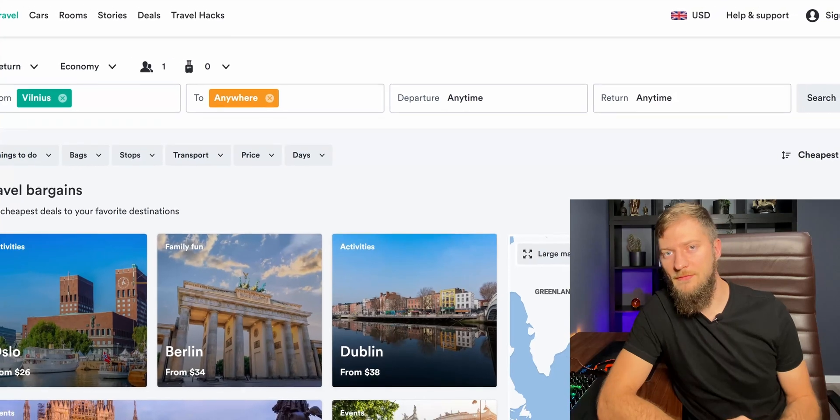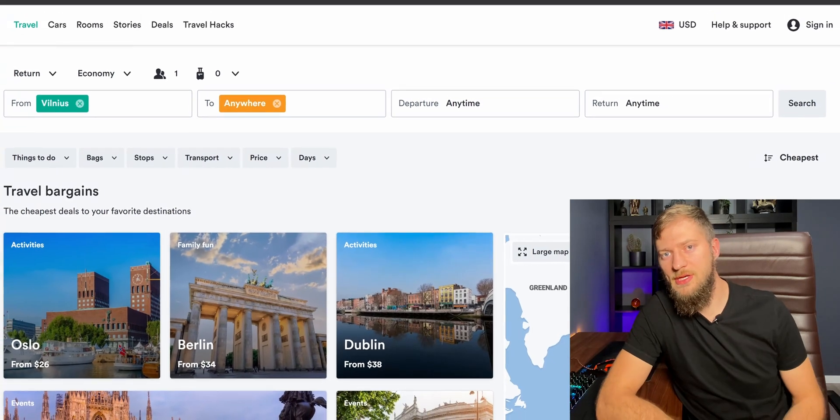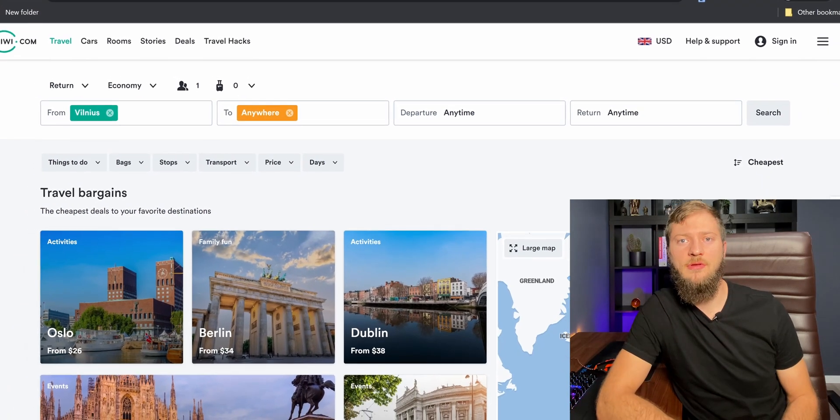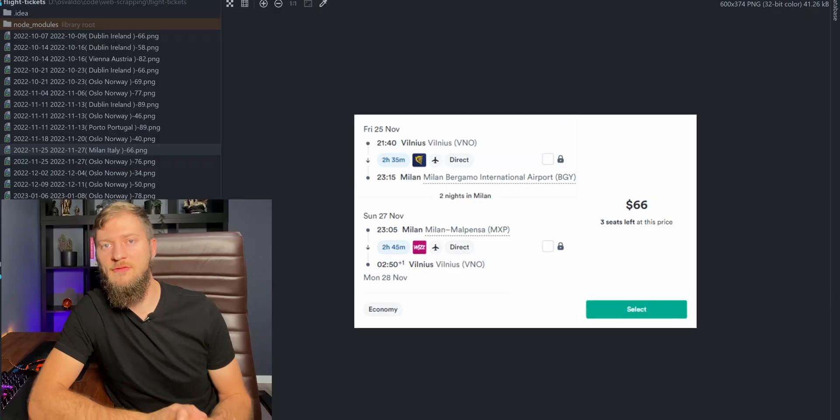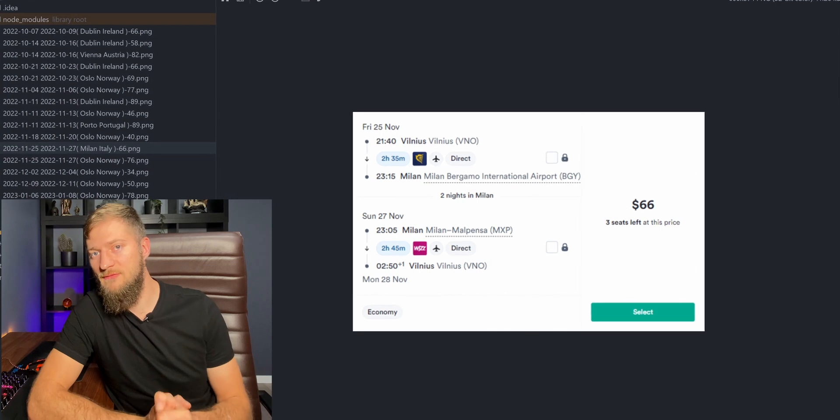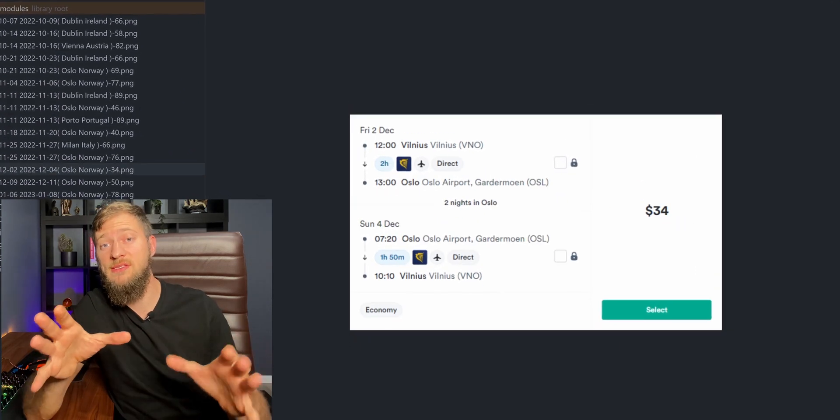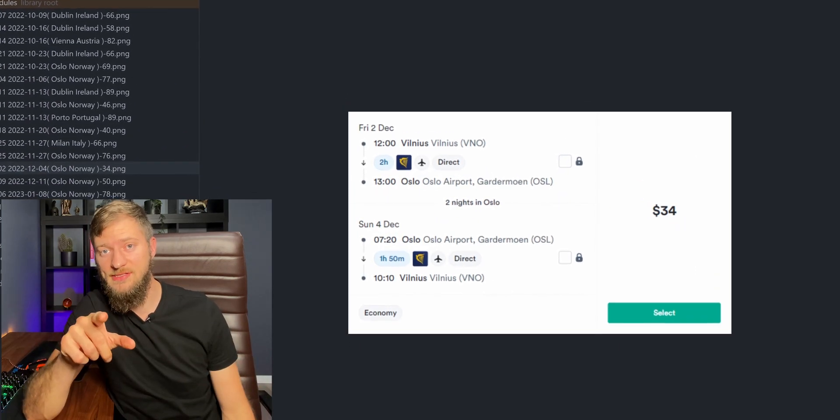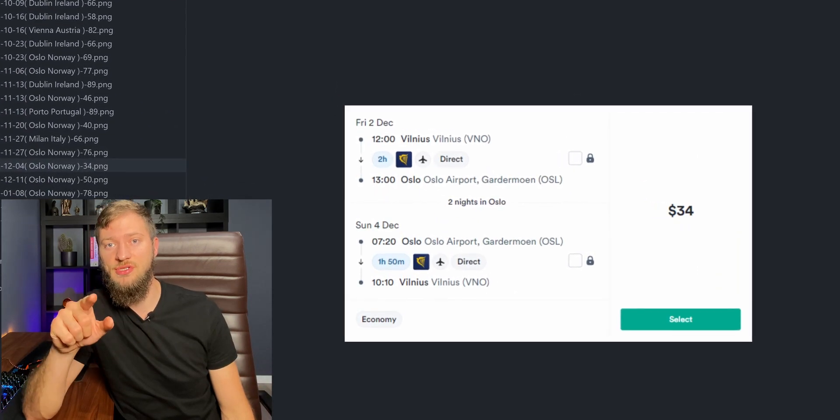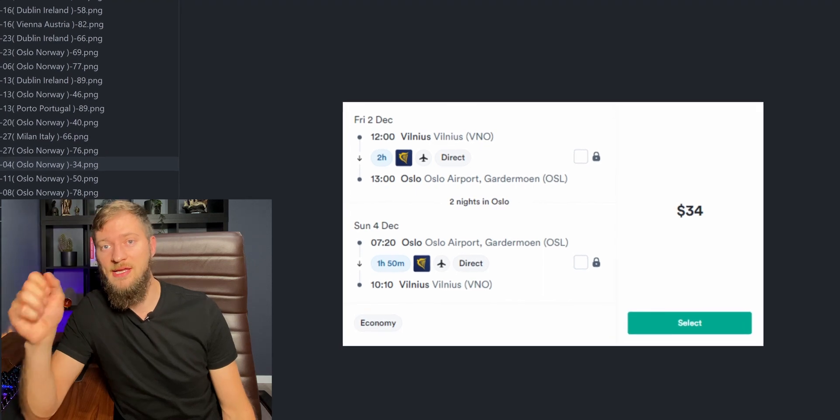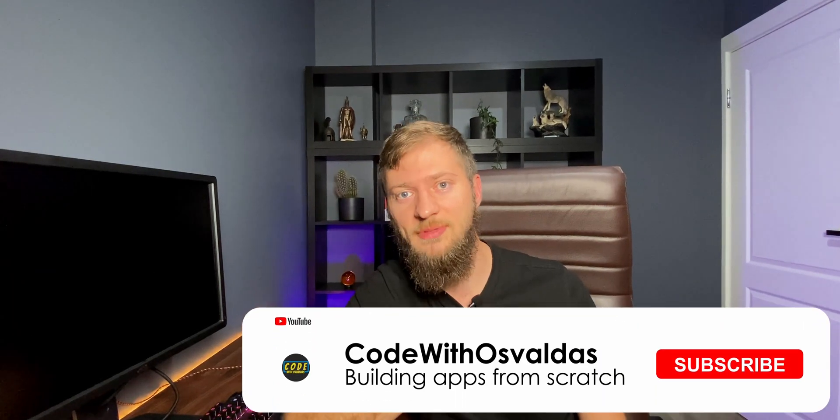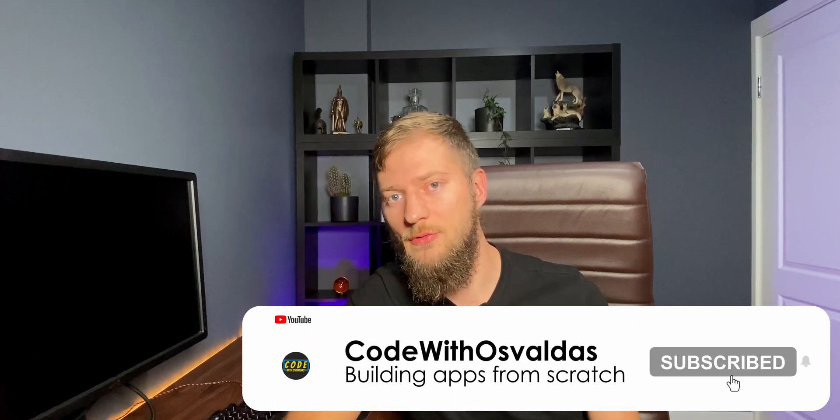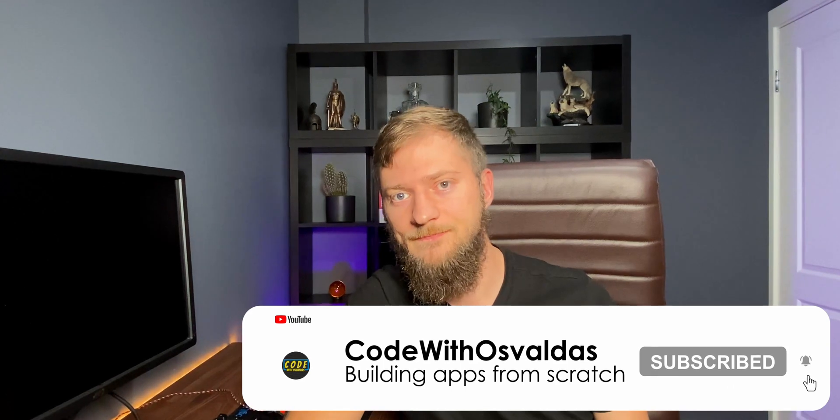I will show you how you can find cheap flight tickets using web scraping with JavaScript. By the end of this video, our script will be capable of scraping kiwi.com website. It will find weekend flight tickets for 100 bucks to any destination and provide us the screenshots with the details so that you could enjoy a little bit of sun and sightseeing on your weekends.